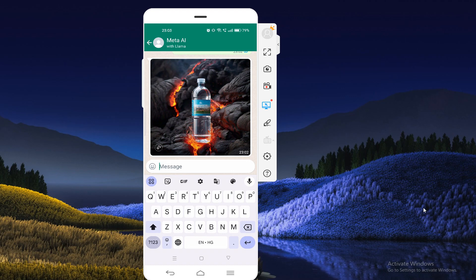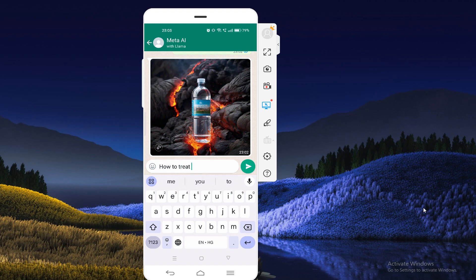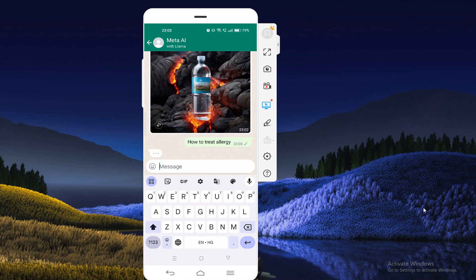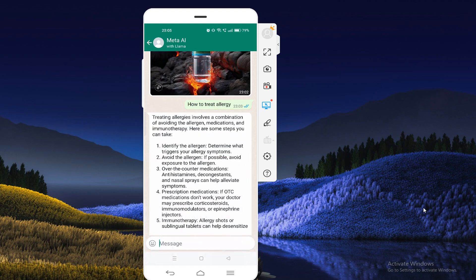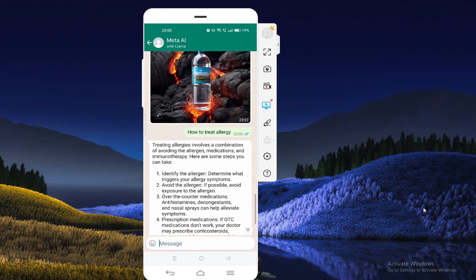Now I'm going to type any type of help that you want and ask to AI. I'm going to type 'how to treat allergy' and you will see lots of results coming. By using these methods you can ask any questions and give commands to WhatsApp AI.